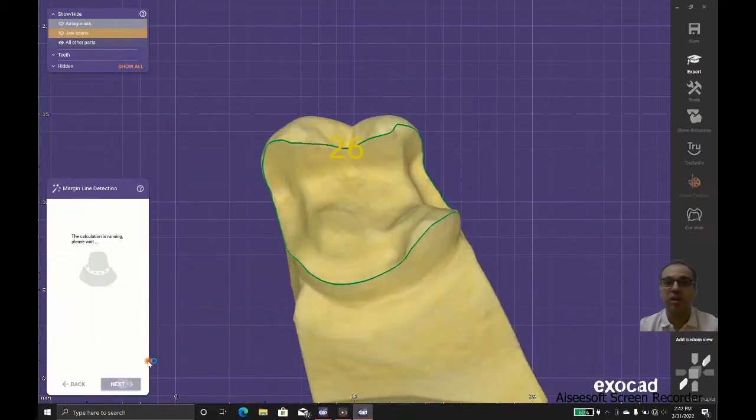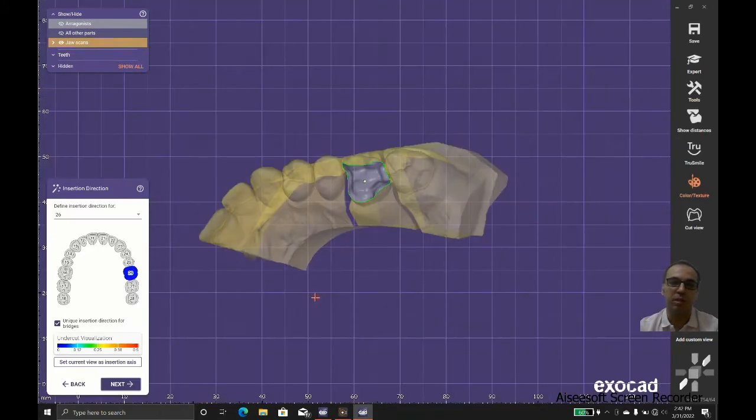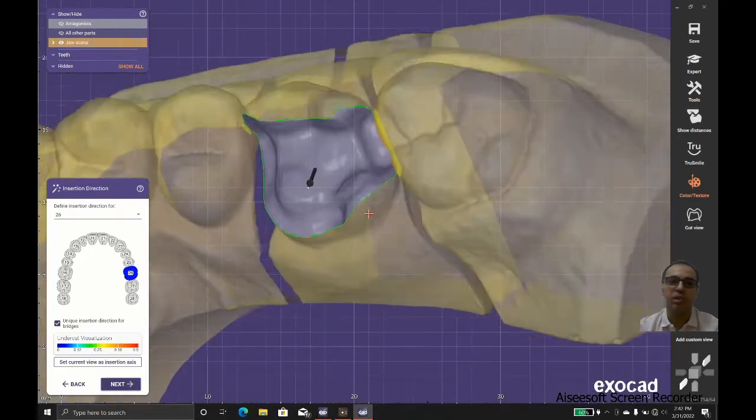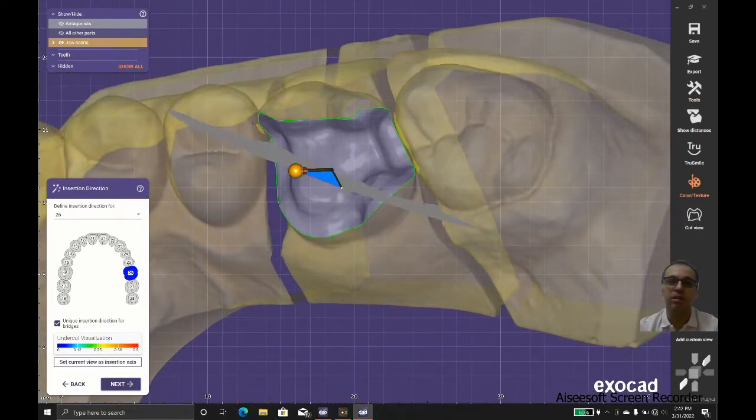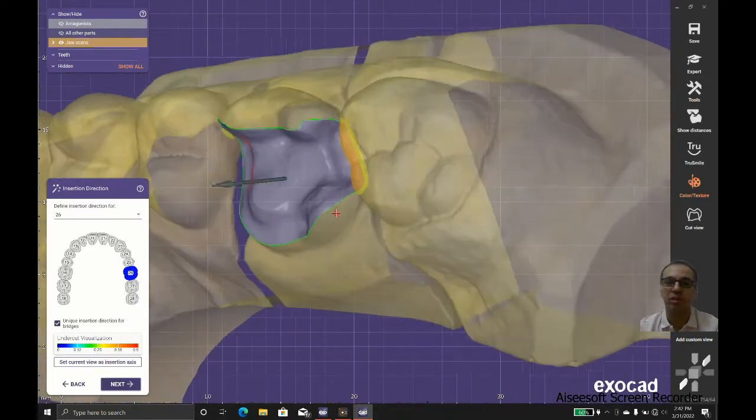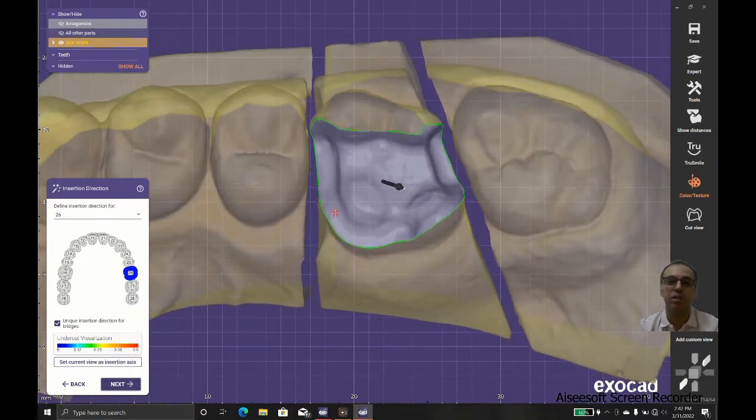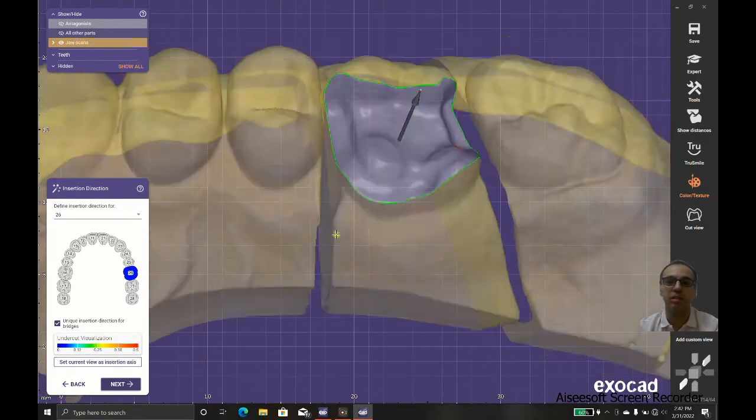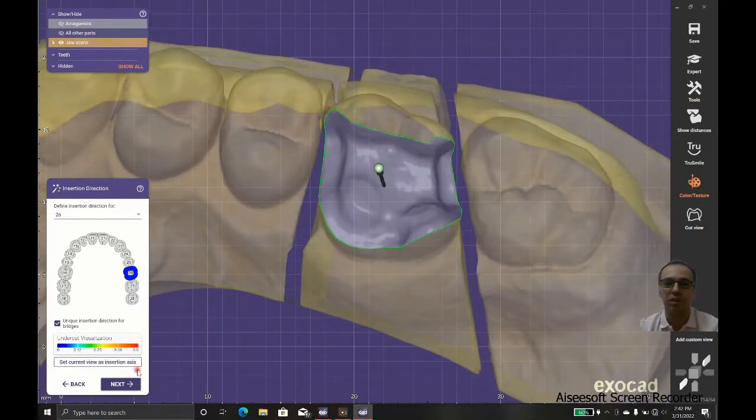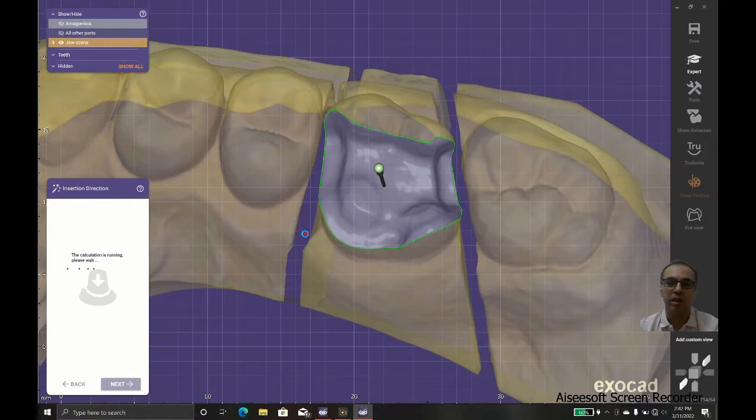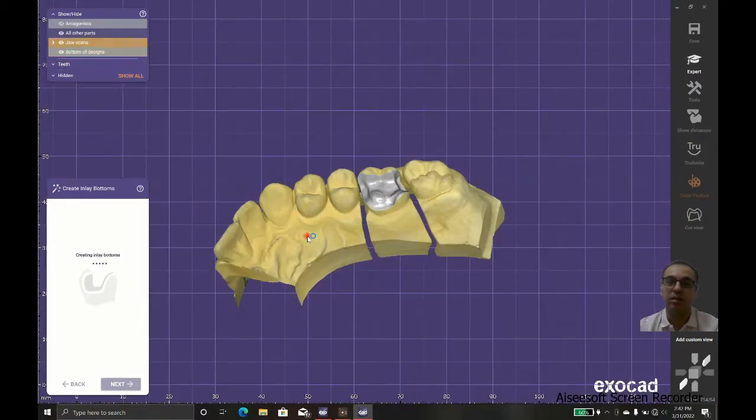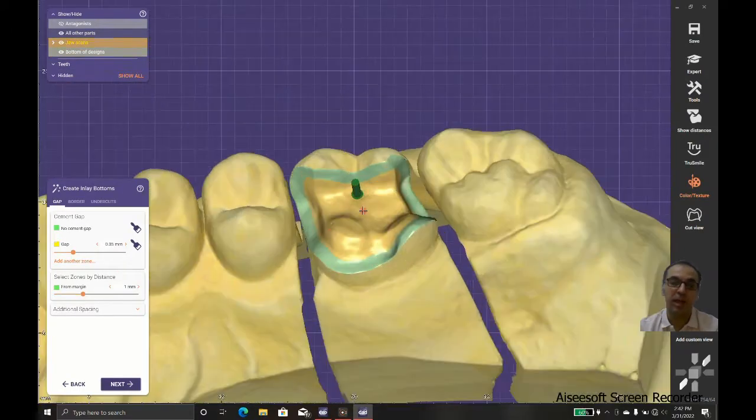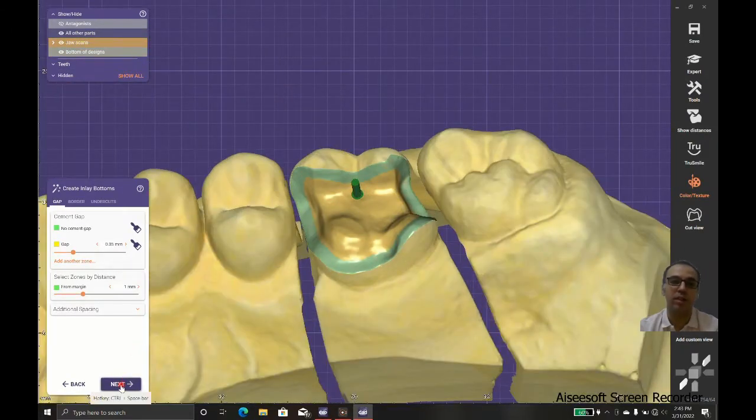We should have a good insertion direction because we shouldn't interfere with the neighboring teeth and we shouldn't have too much undercut with that kind of insertion direction.